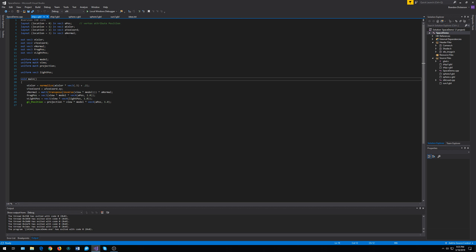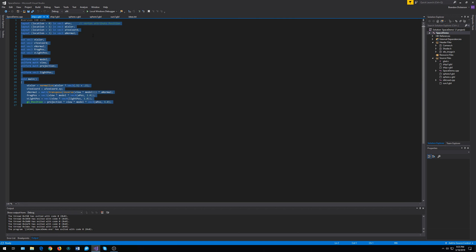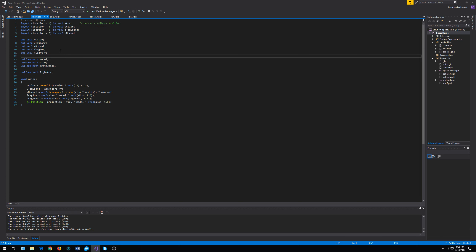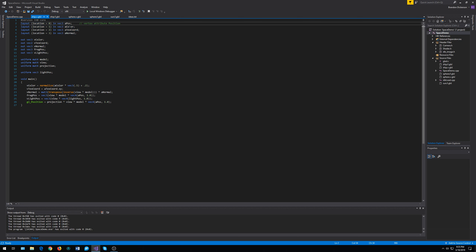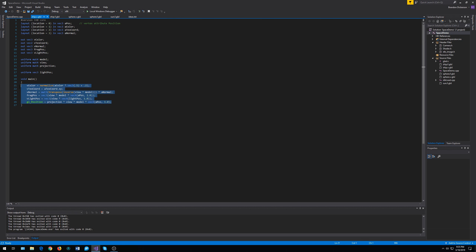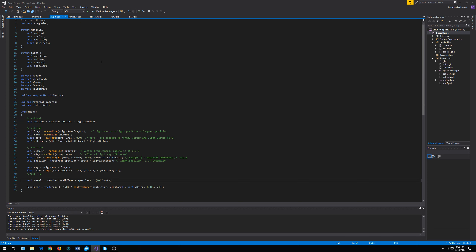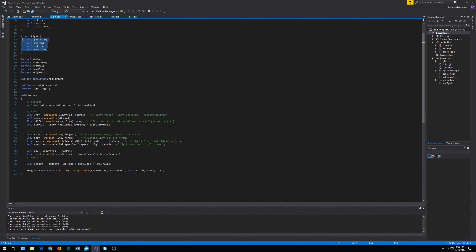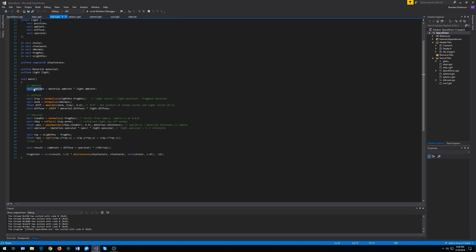Here's our vertex shader for our player ship. We have our input values — position, color, texture coordinate, and normal. Down here they just get turned into view space and passed to the fragment shader. The fragment shader takes the uniforms declared for the material and does the lighting. So we have our ambient lighting, our diffuse lighting, and our specular lighting.